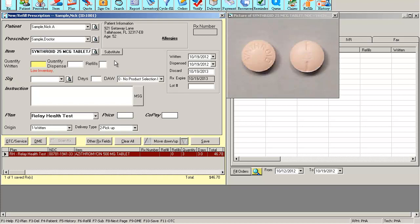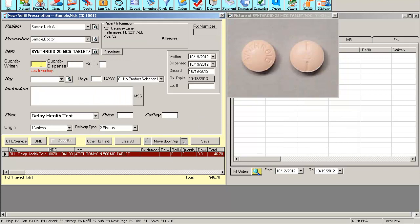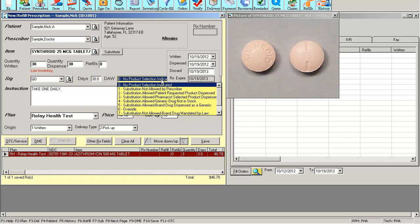If I select a brand name item, you'll notice a substitute button will appear, allowing me to substitute to a generic at any time. The DAW field will only appear if this is a brand name drug and some insurances might want to see why you're dispensing a brand and not a generic substitute.